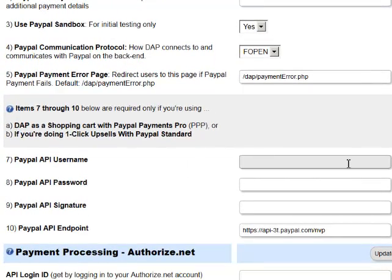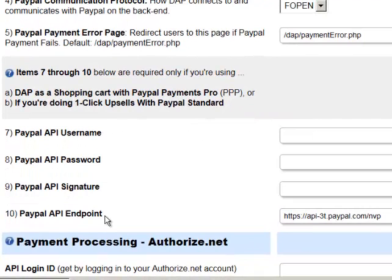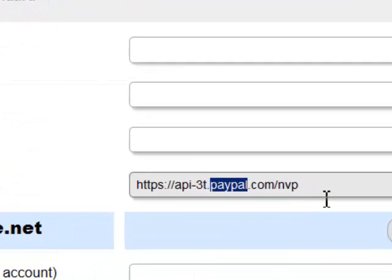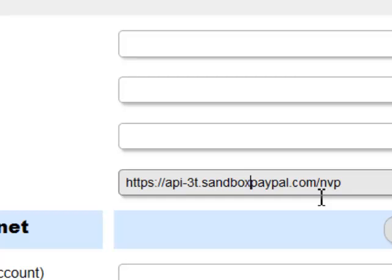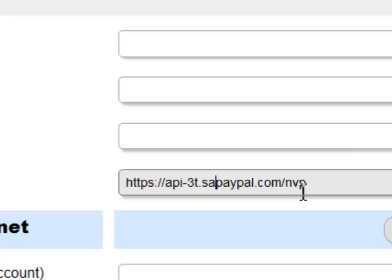These are the four text boxes you need to fill in: API Username, Password, and Signature. Just copy whatever you got from PayPal and paste it into these three text boxes. The API Endpoint is already set up and you don't have to change it. If you want to connect this to your Sandbox account, all you have to do is change the API Endpoint to Sandbox.PayPal. Otherwise, just leave the default and it will work.